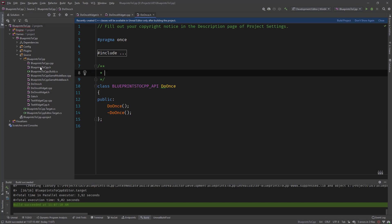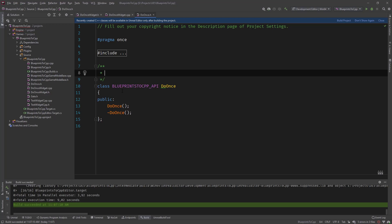So for time purposes, I will just do this in Rider. This is my favorite IDE of choice for Unreal C++ development. So this is about creating the DoOnce struct. So let's continue.